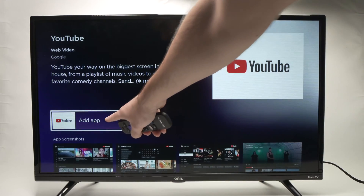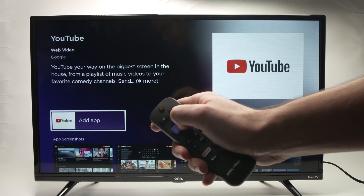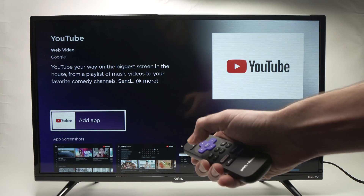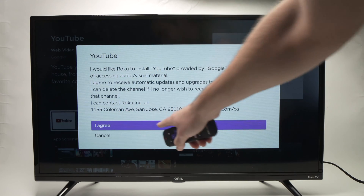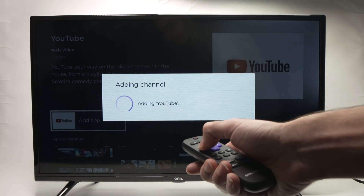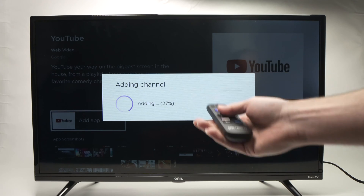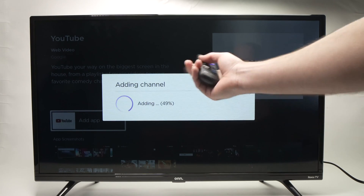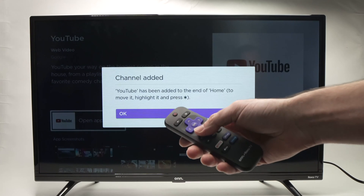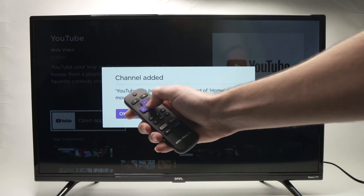You'll get the Add App button — press OK. Then you'll select 'I Agree' and press OK again. Now just be patient depending on the speed of your Wi-Fi; it can take a few seconds or maybe a minute to download. Once it's done, you'll get a confirmation message — press OK.